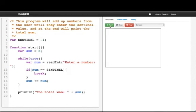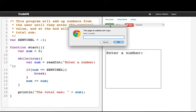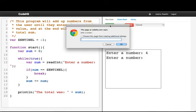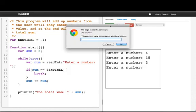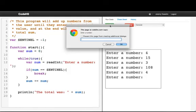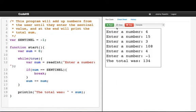Let's run this program. If I enter 4 and then 15, then 3, then 108, and then 4, and then negative 1, we see that the total is 134.